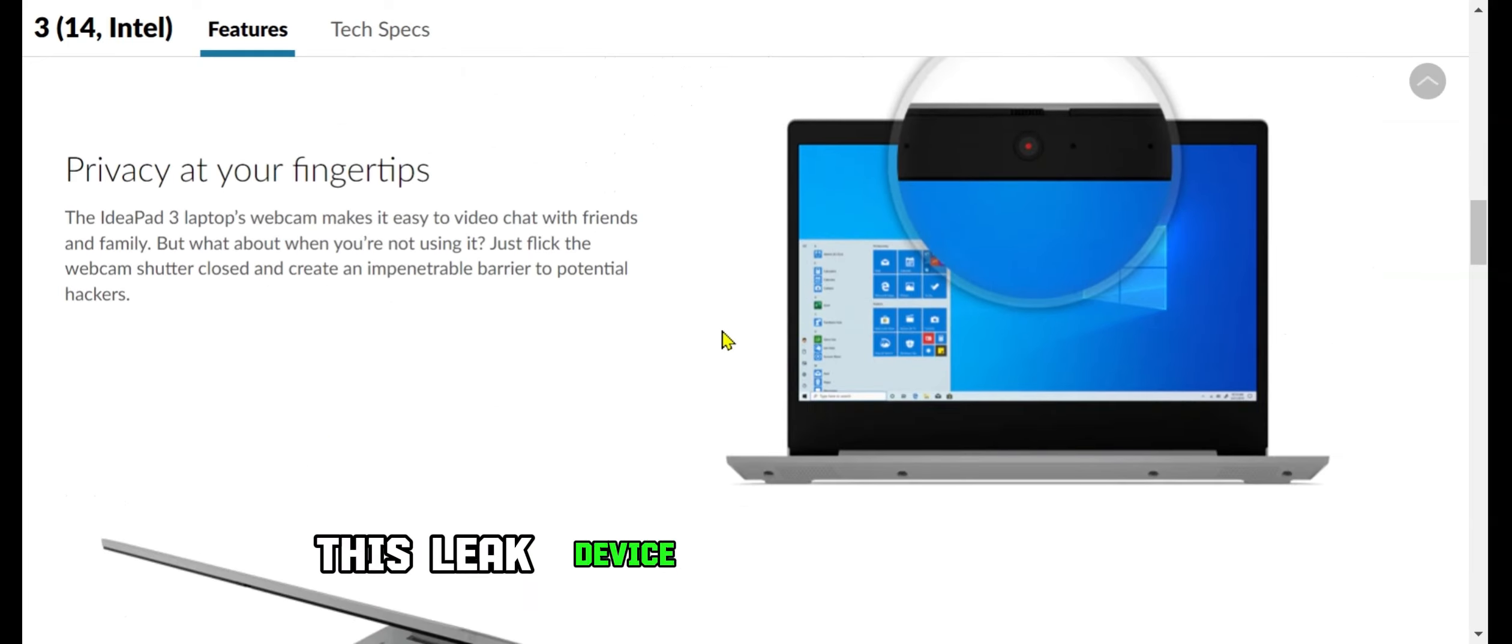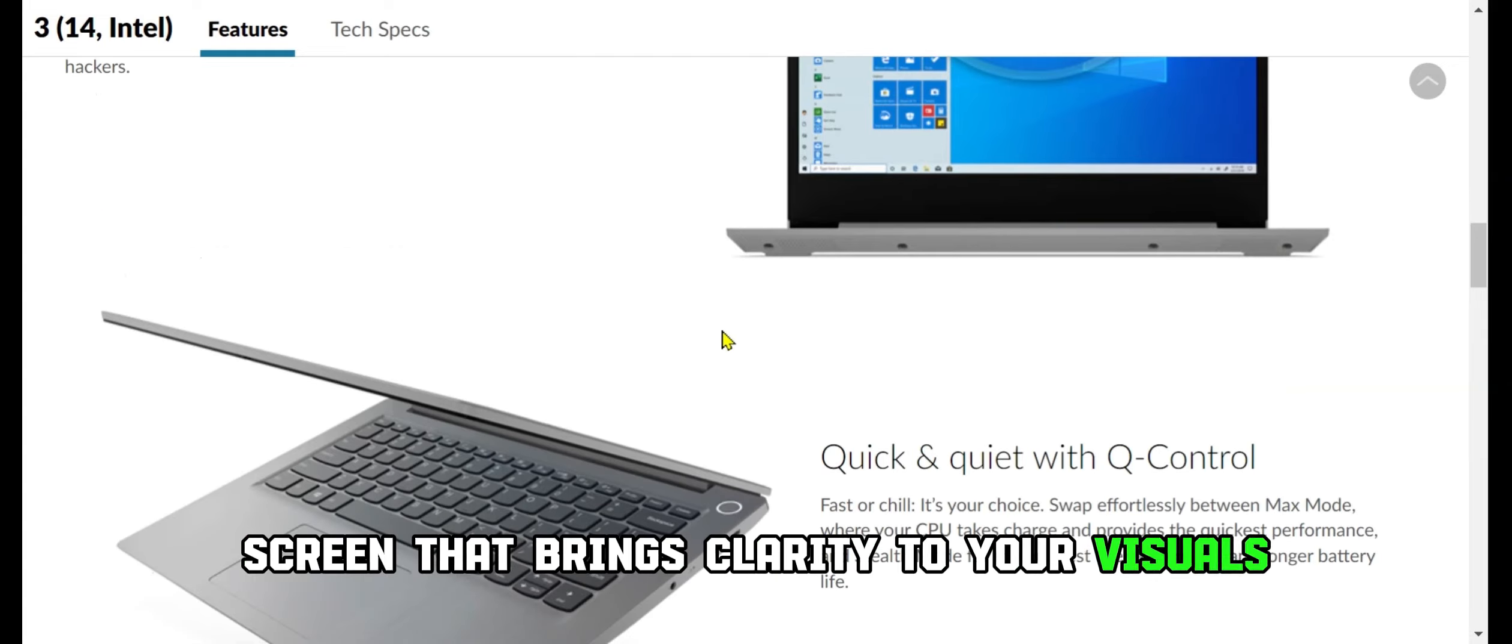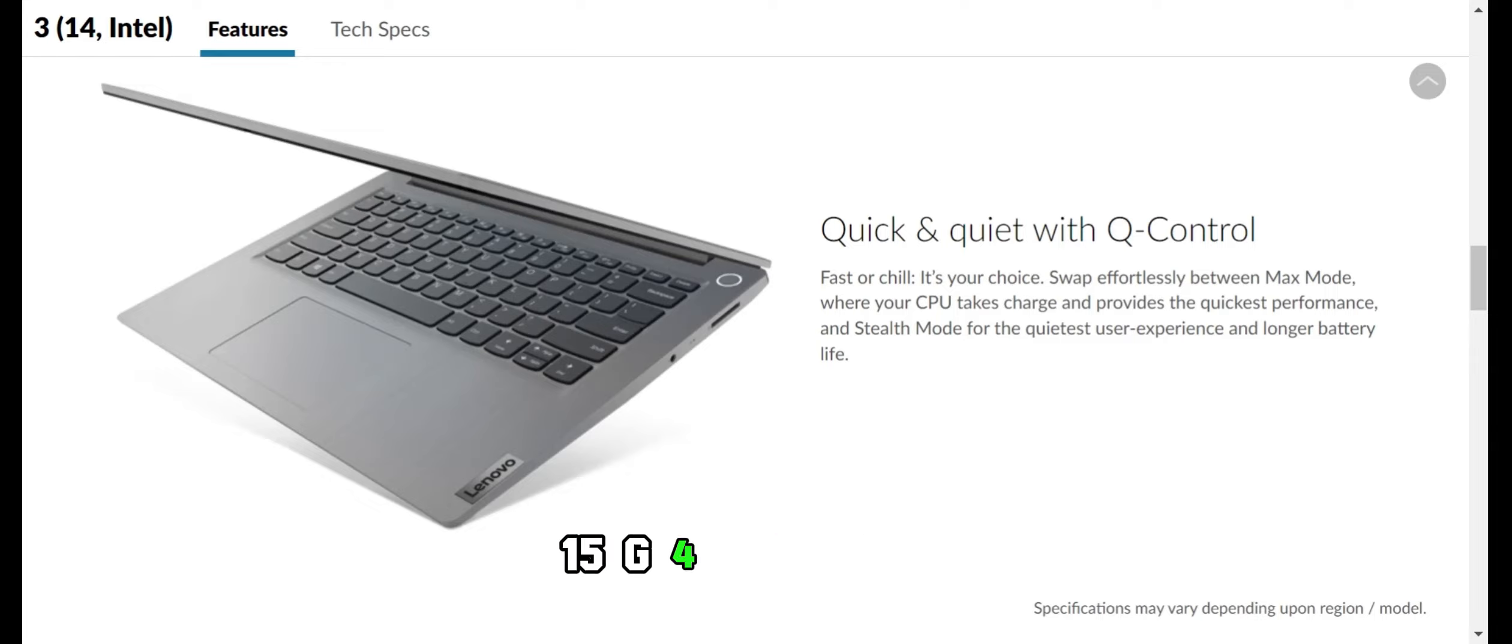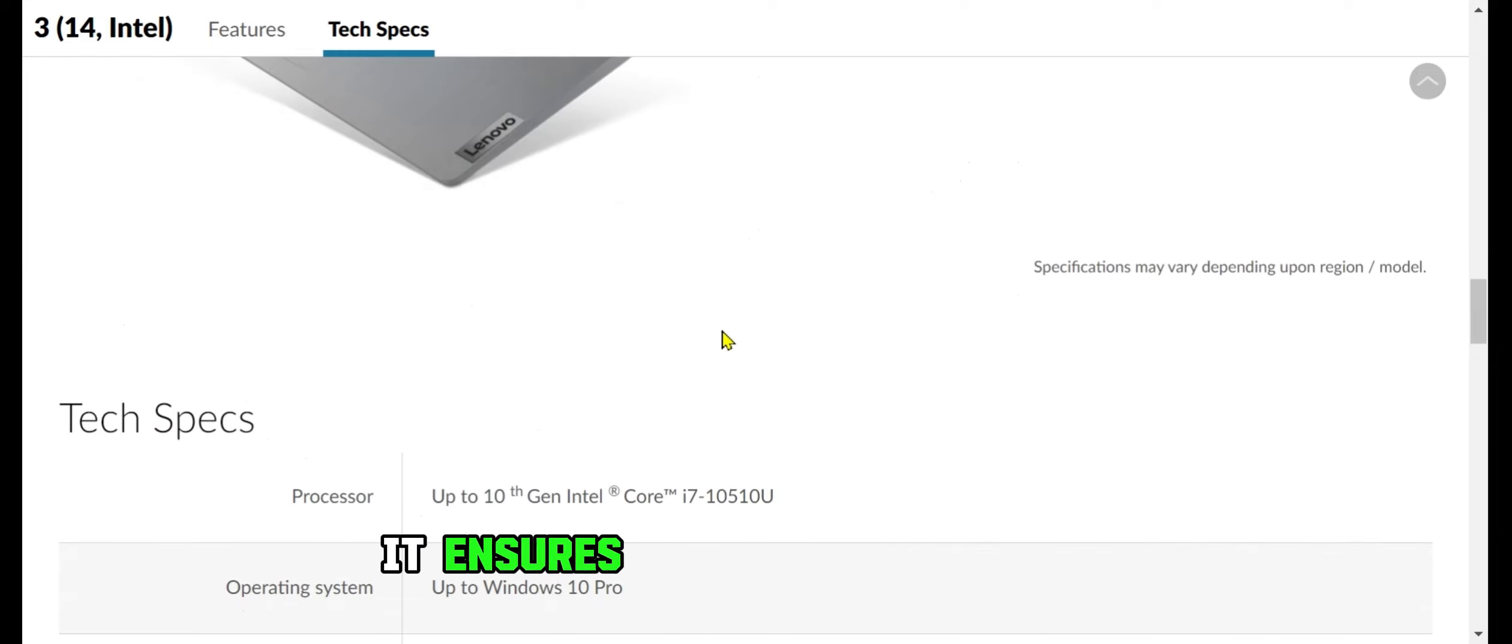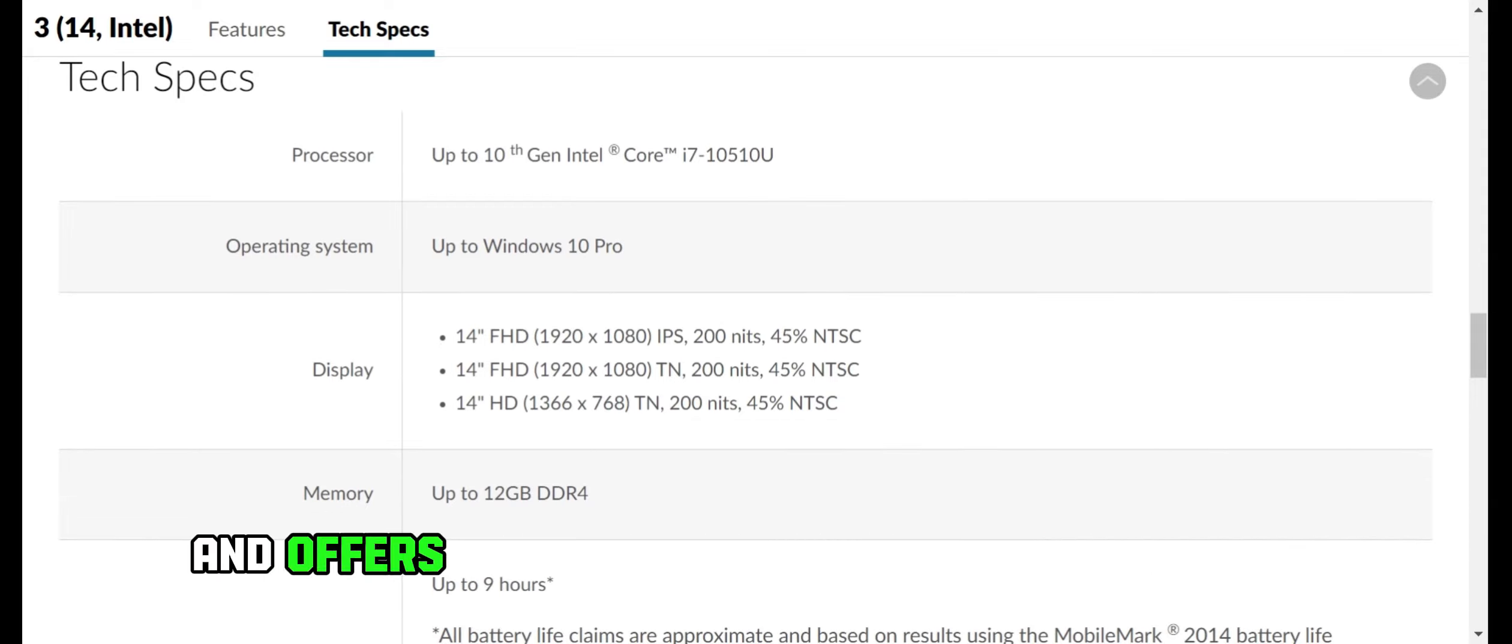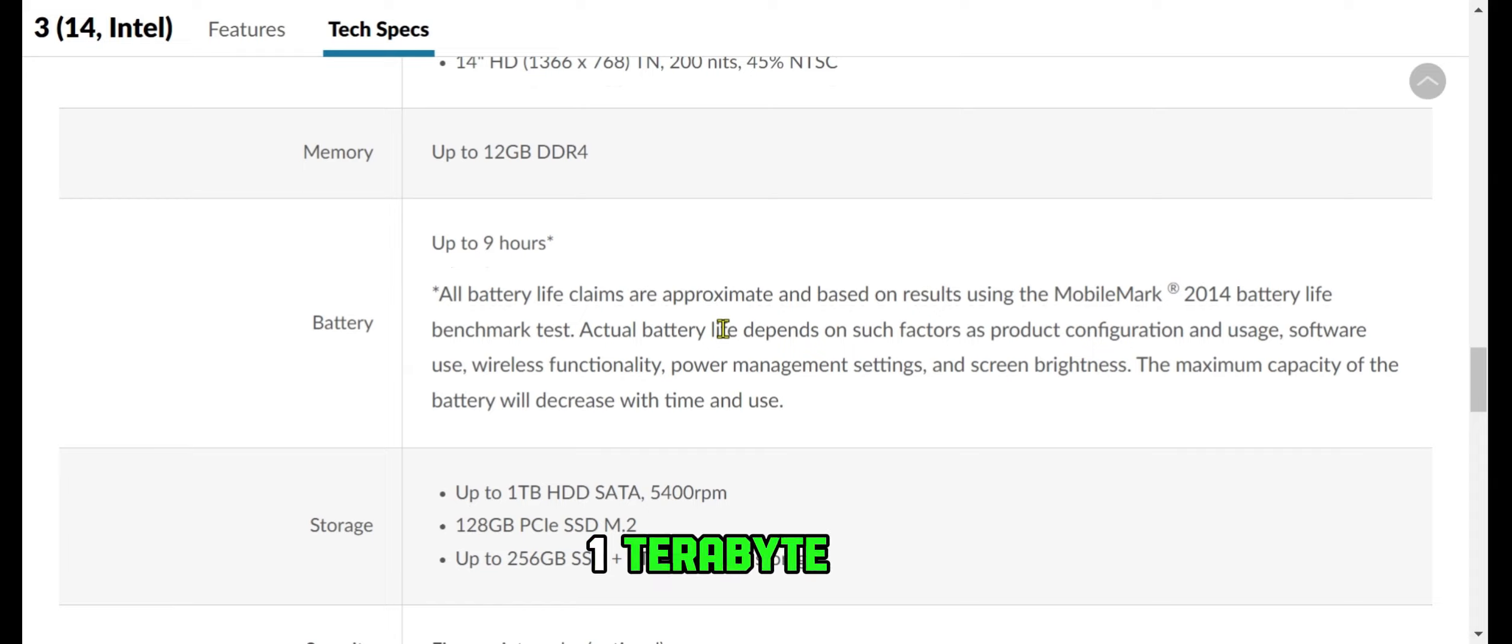This sleek device boasts a 14-inch FHD screen that brings clarity to your visuals. Powered by the Intel i3-1115G4 processor, it ensures smooth multitasking with its impressive 20GB RAM and offers ample storage with a lightning-fast 1TB SSD.